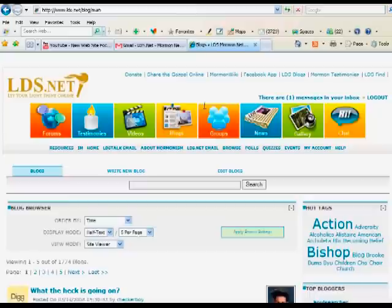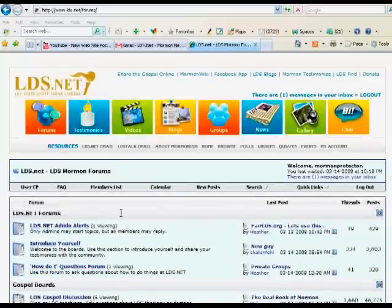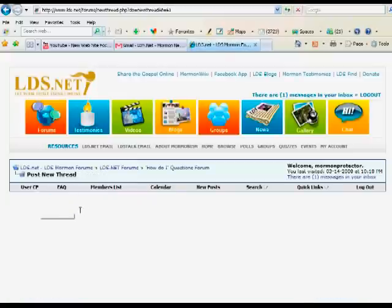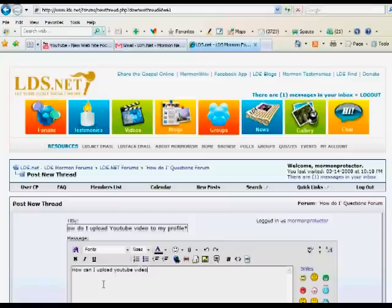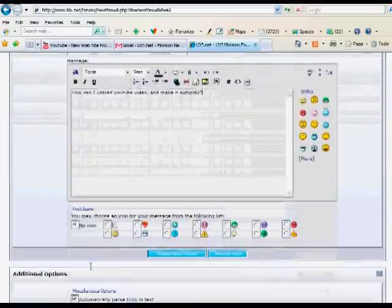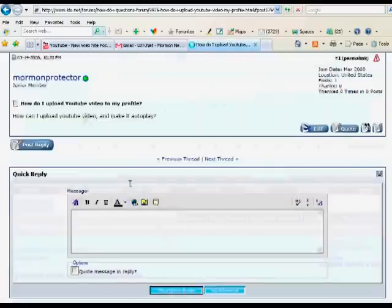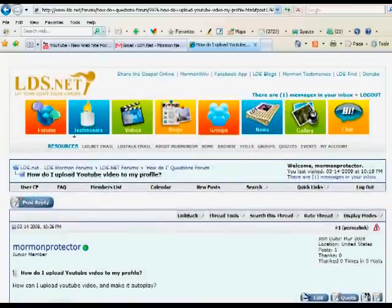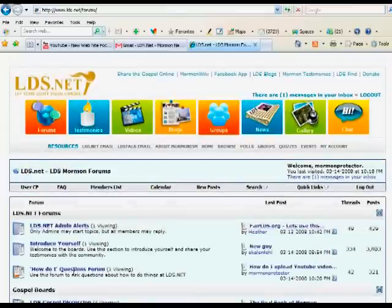And then also there's a forum section. And this is a great place to go to the HowDoIQuestions forum if you have any questions. Click on New Thread and type your question. And submit the new thread.